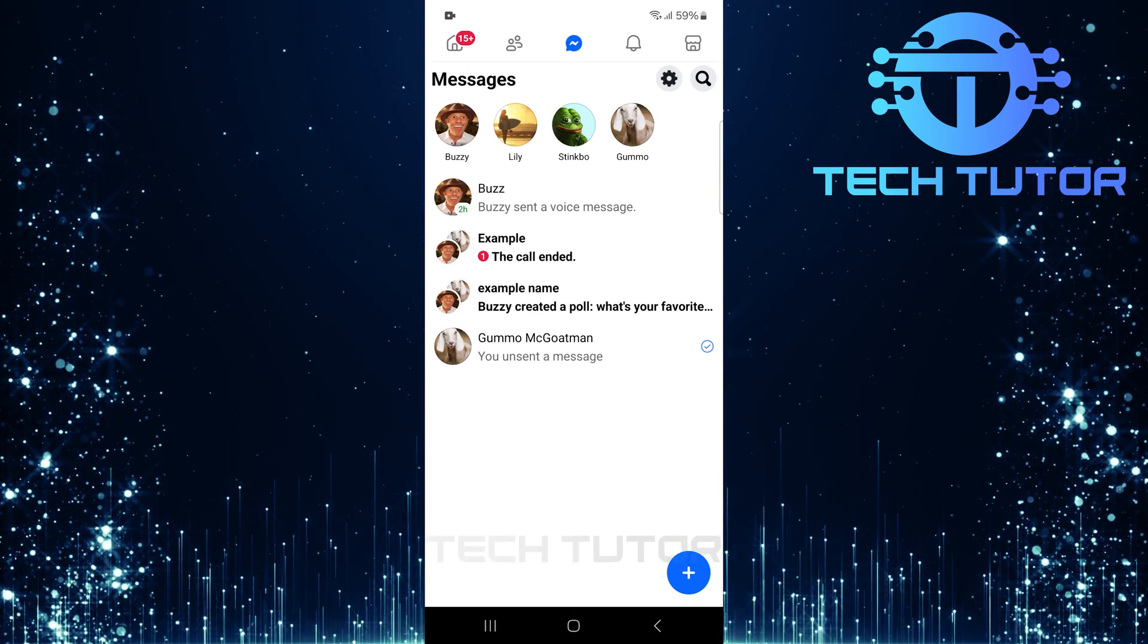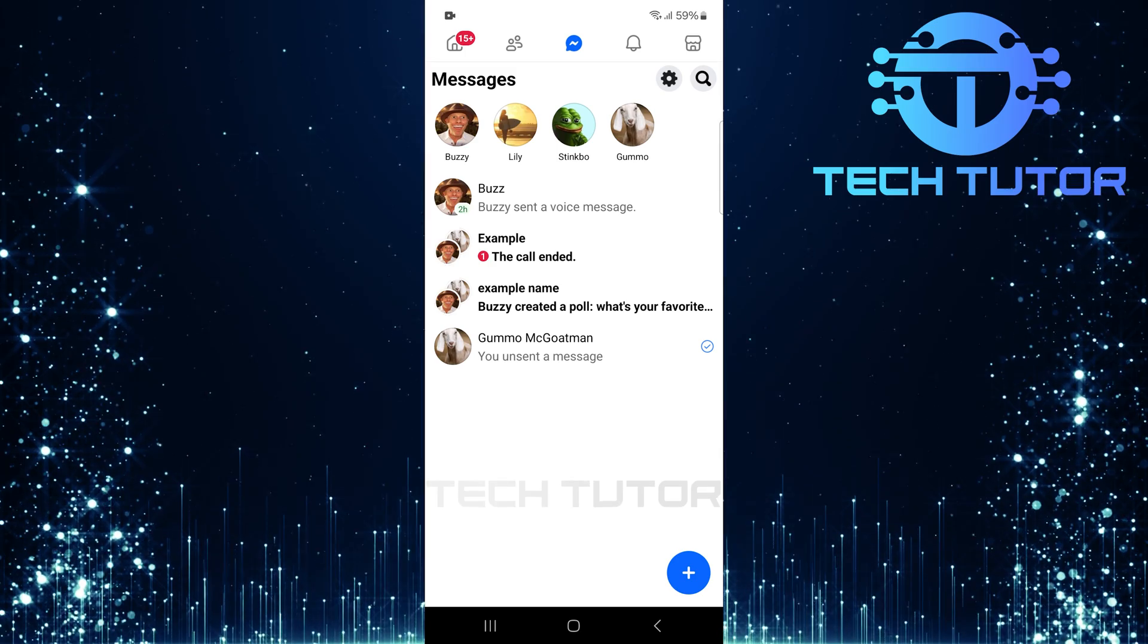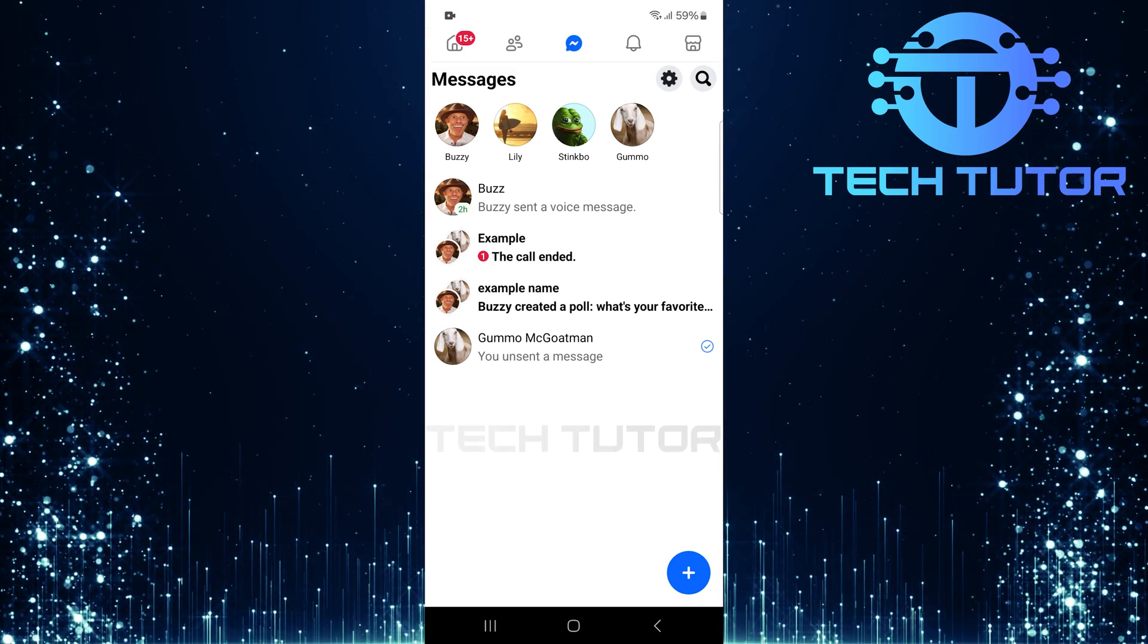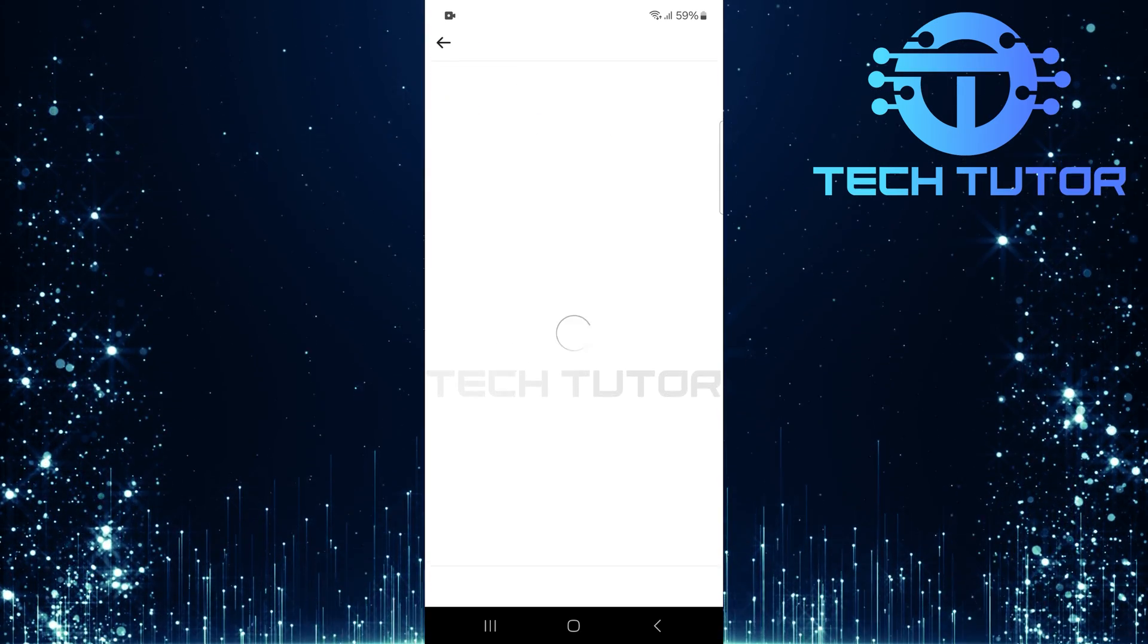This will bring up a list of people you've chatted with. Scroll through this list and tap on the name of the person you wish to video call.